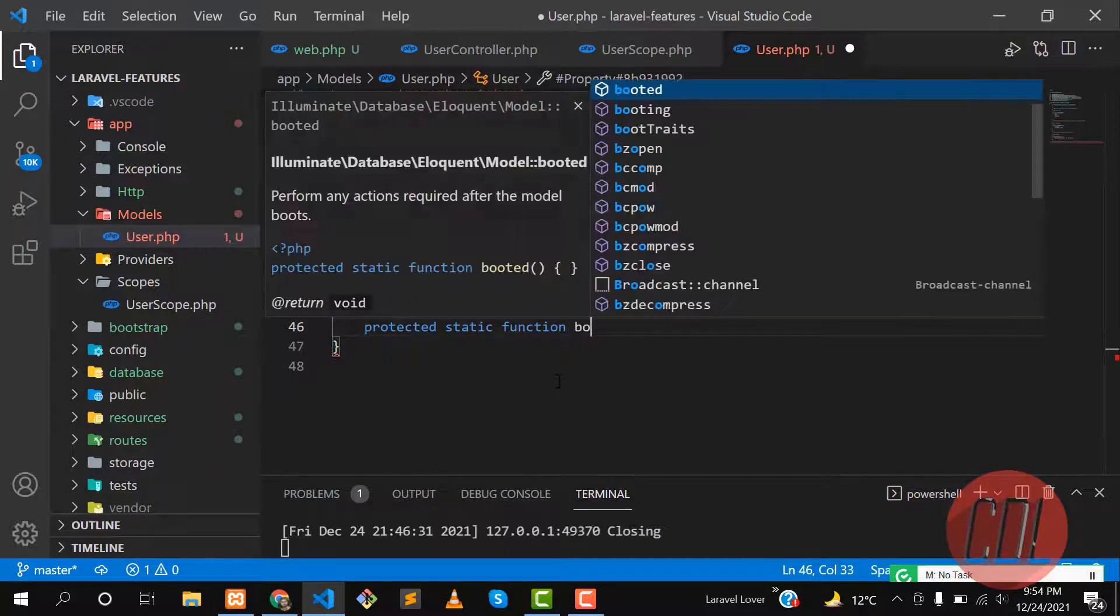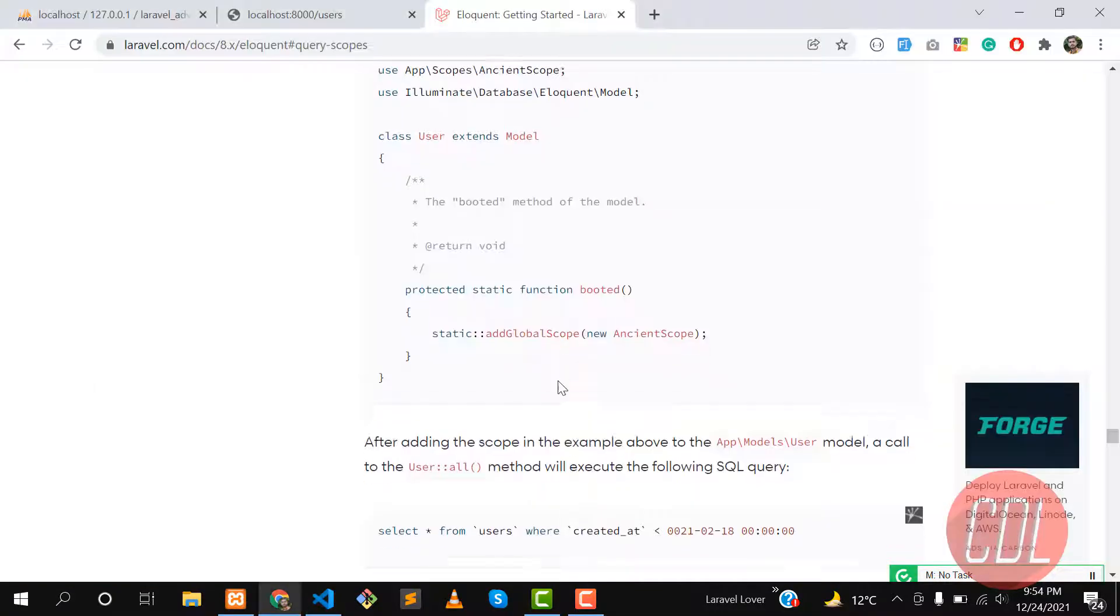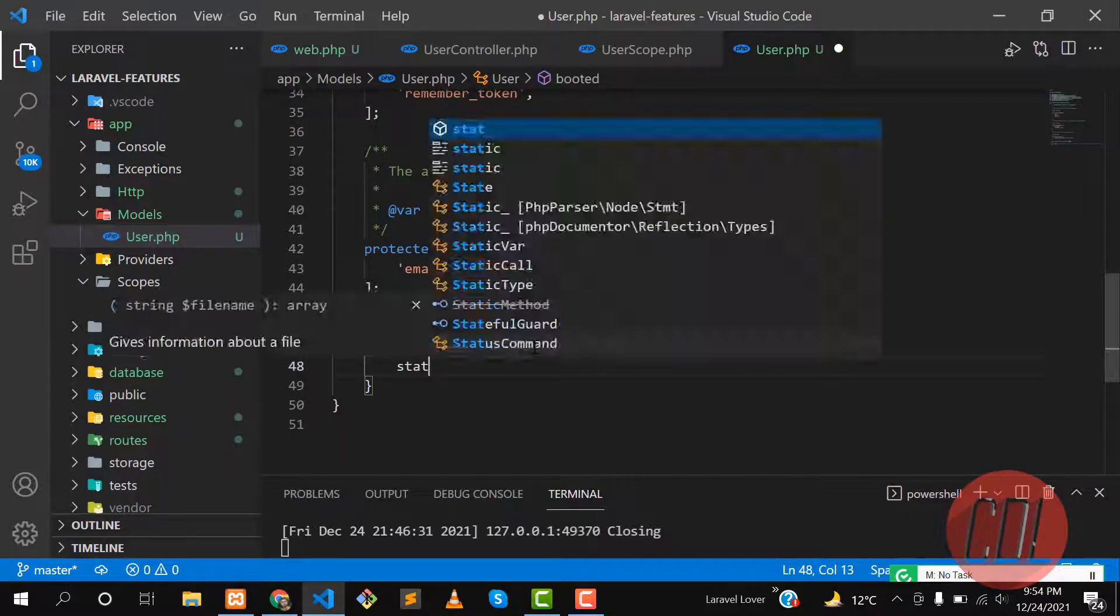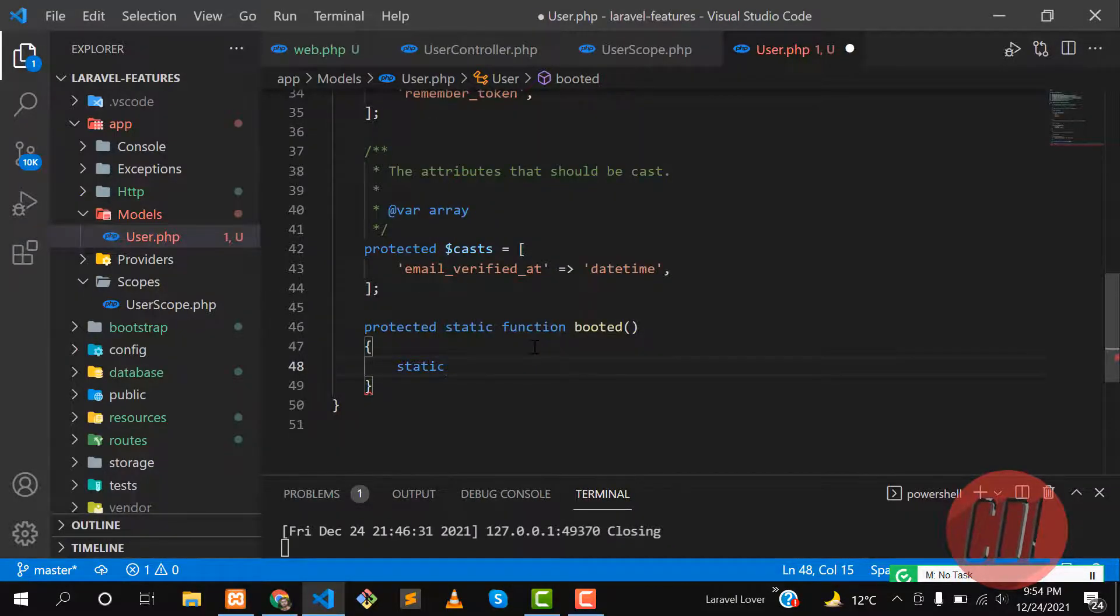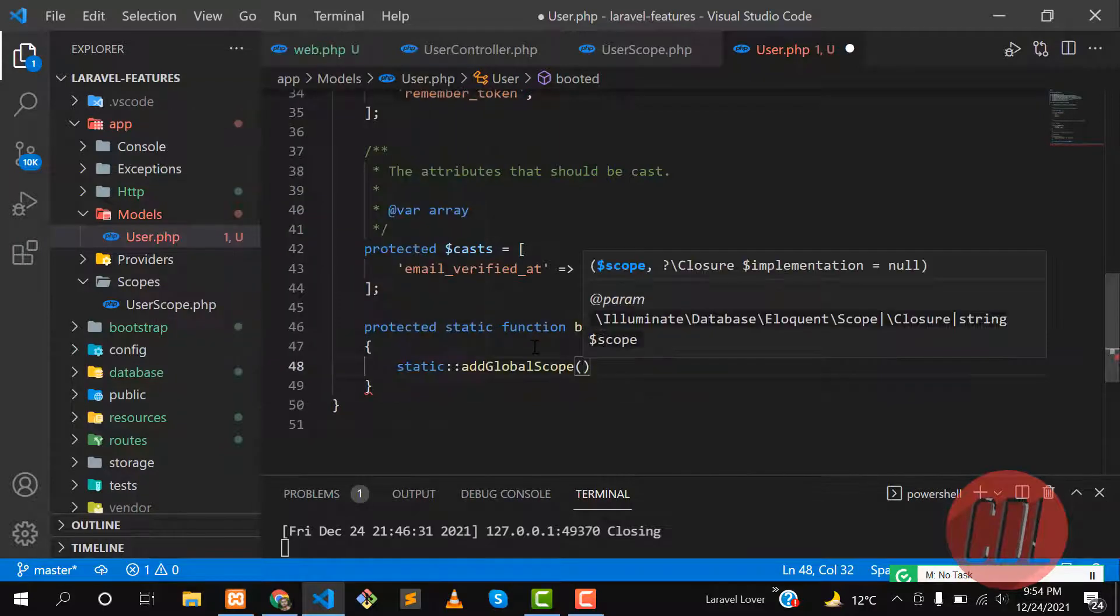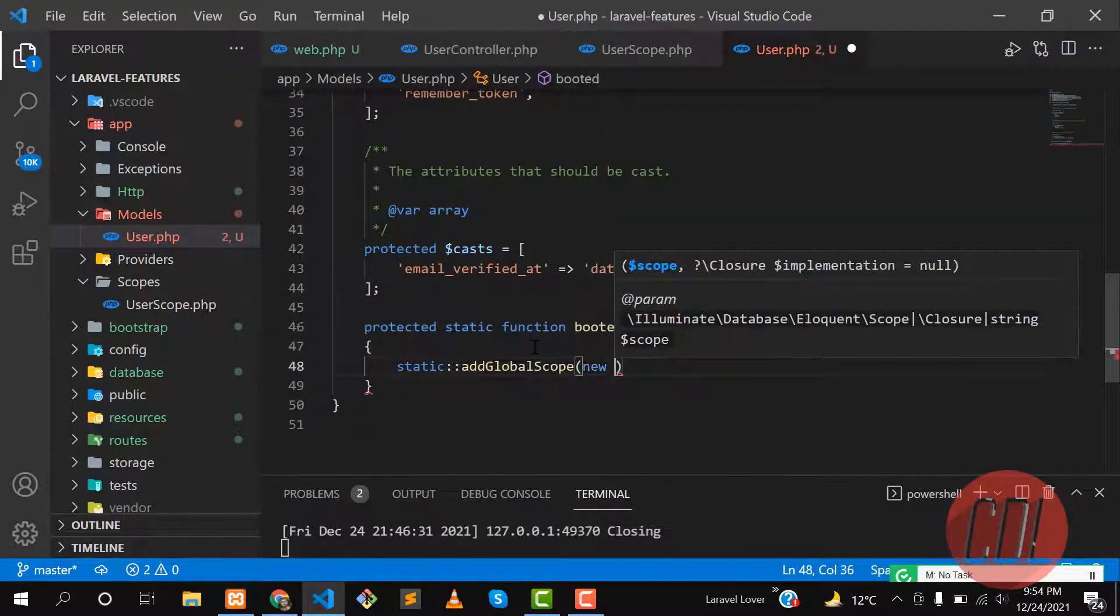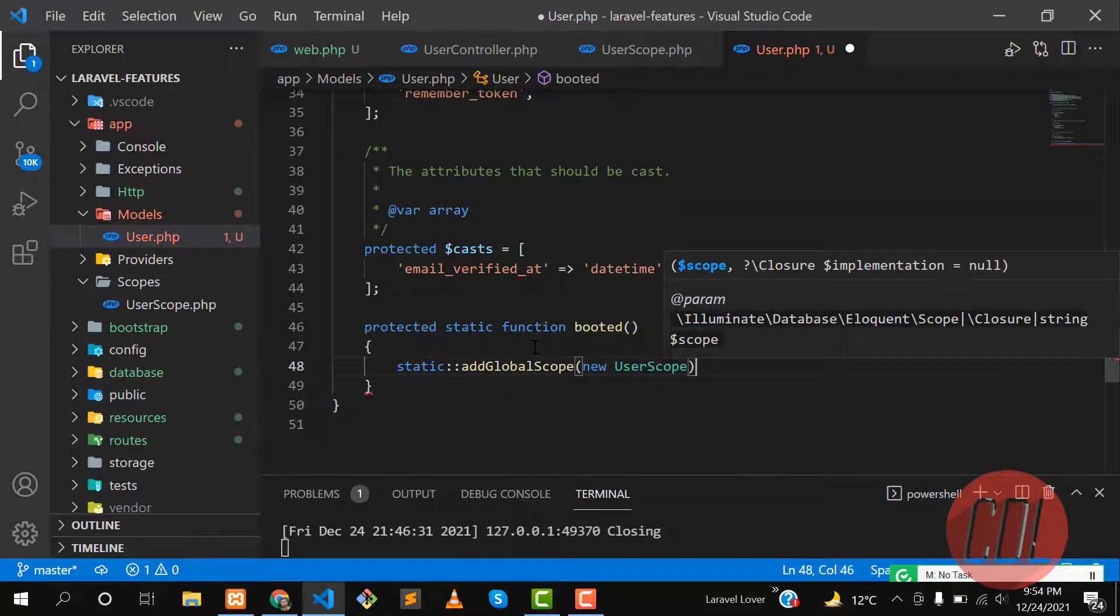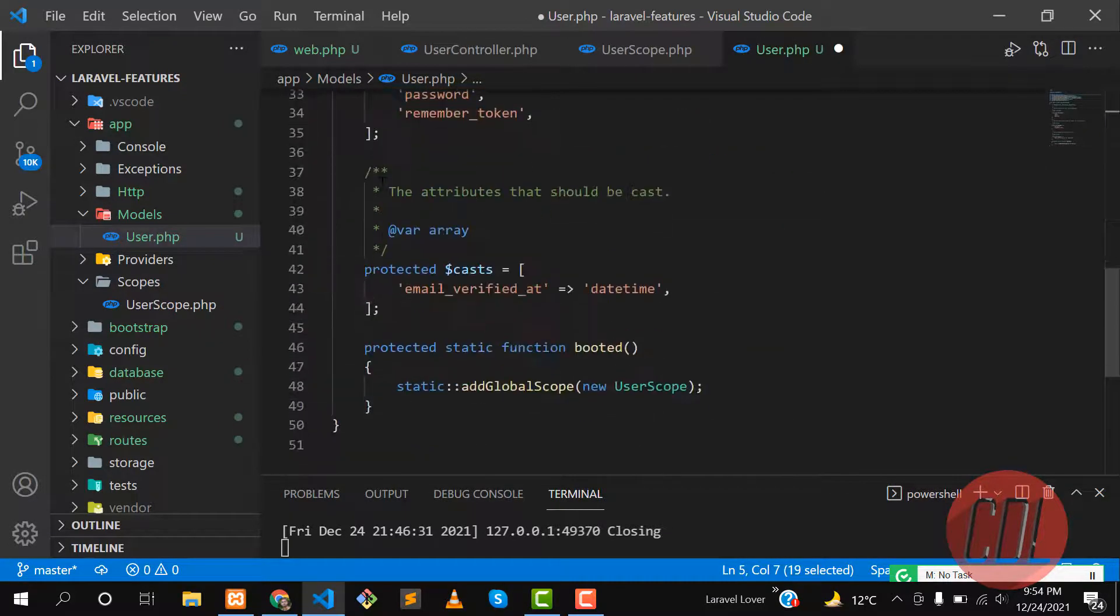Here you need to add this scope, so it's static and then it's a method of addGlobalScope. What is the scope name? In our case it's UserScope, so let's call this UserScope. Add the namespace at the top if it did not add automatically. You can add this manually. It's added.